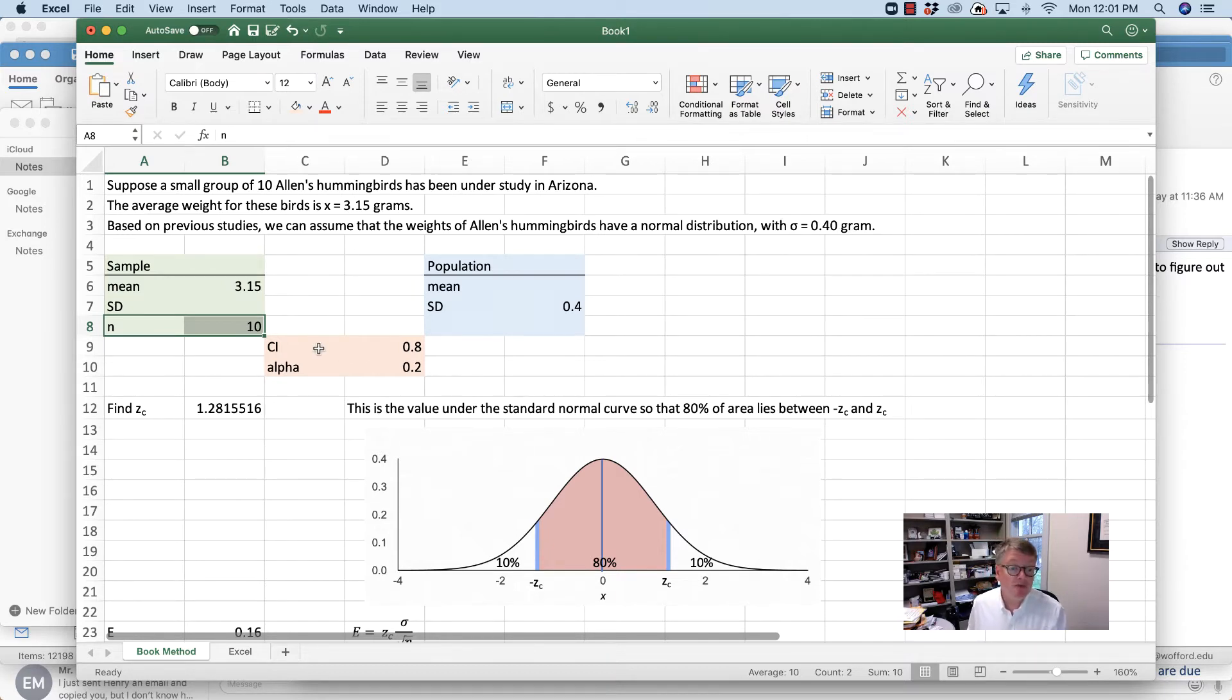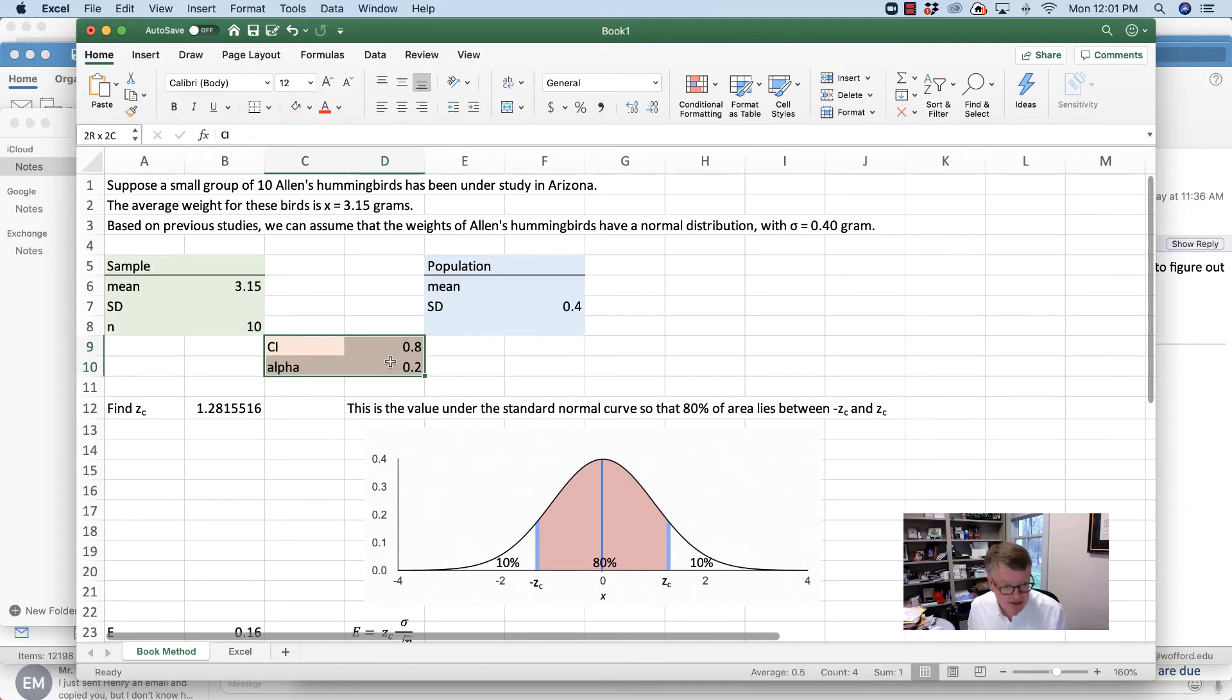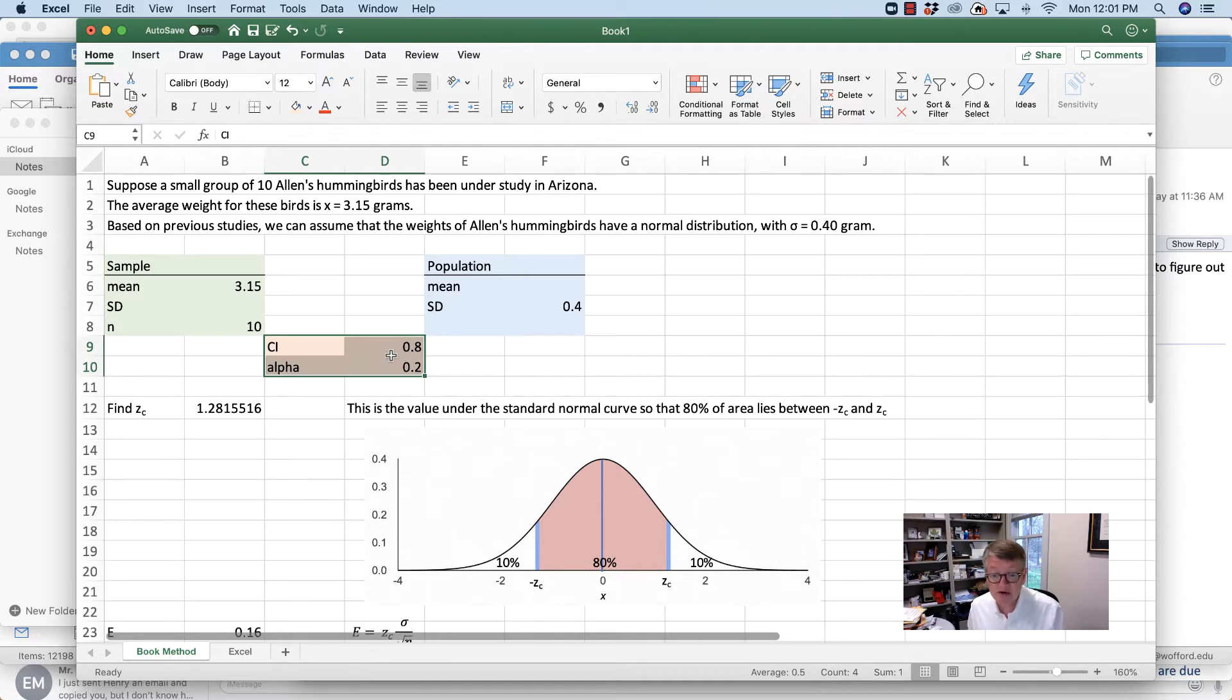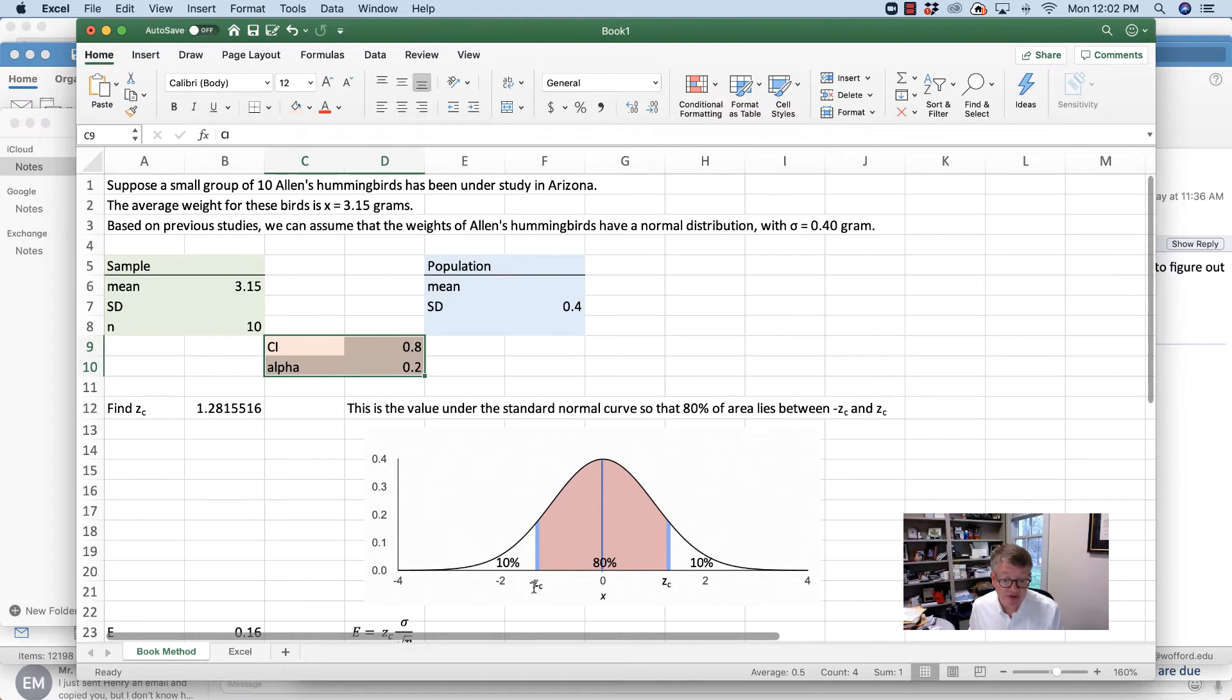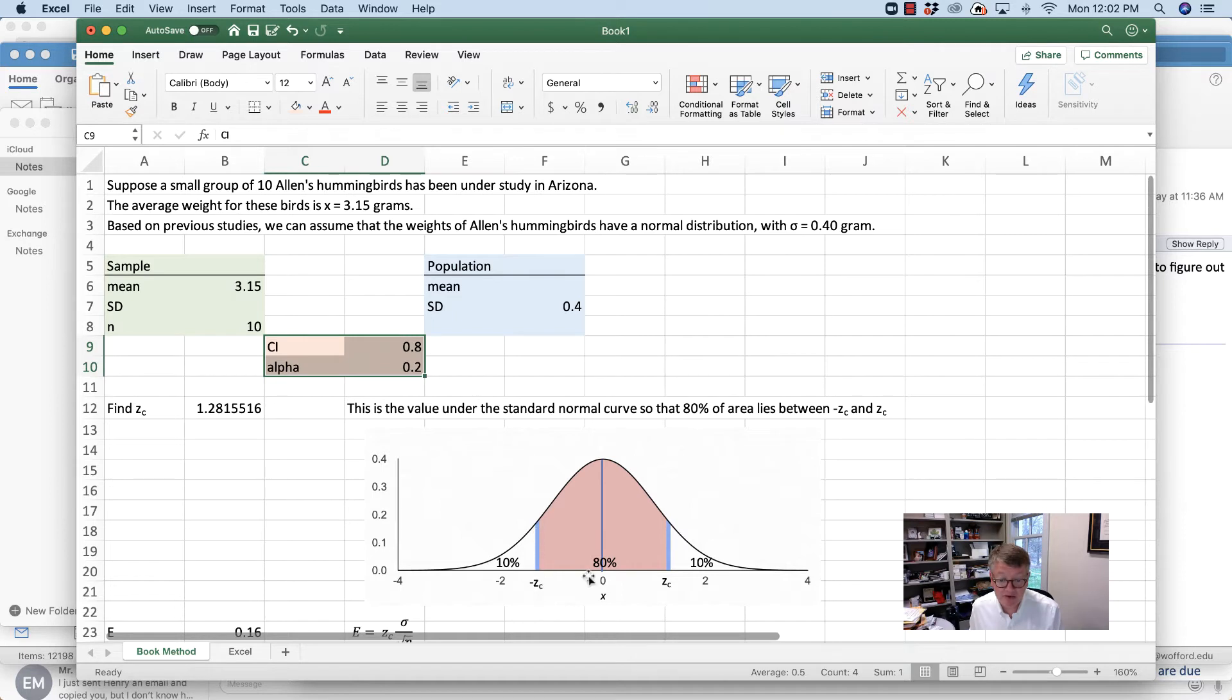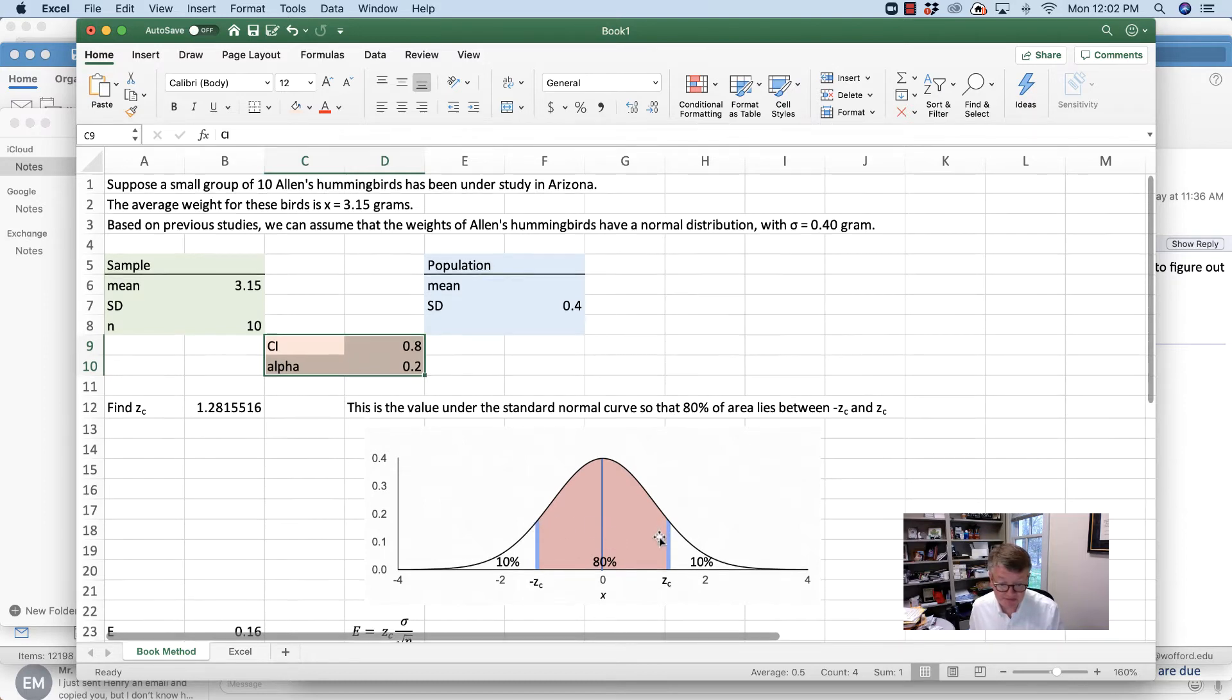It told me that I wanted a confidence interval of 0.8. I always go ahead and write down, even though we're not going to use it, that means my alpha value is 0.2. What this means in terms of a normal curve - if I have my standard normal curve where the entire area underneath it is 1, I have these two critical values, zc and negative zc. Between the two lies 80%, so because it's symmetric, 40% lies between 0 and the left one, 40% lies between 0 and the right one.